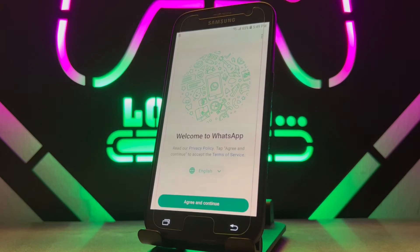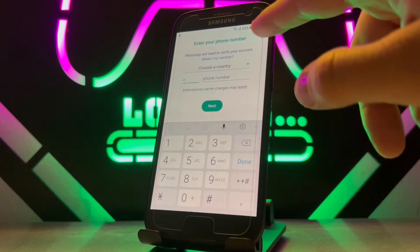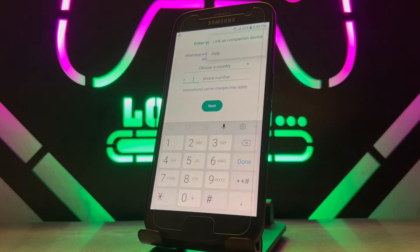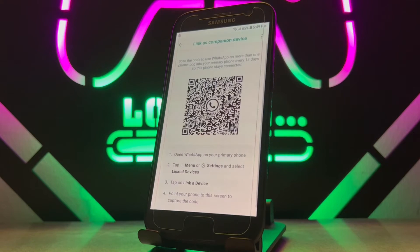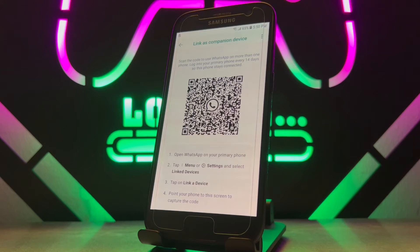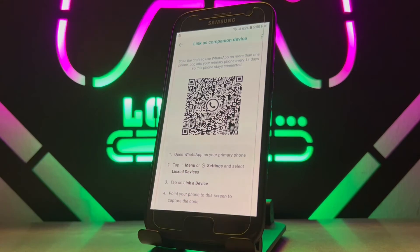Once you open it, click on Agree and Continue. After that, click on the three dots at the top and click on the first option you see there. Now it's time to scan the QR code with your other phone, which does have WhatsApp installed.